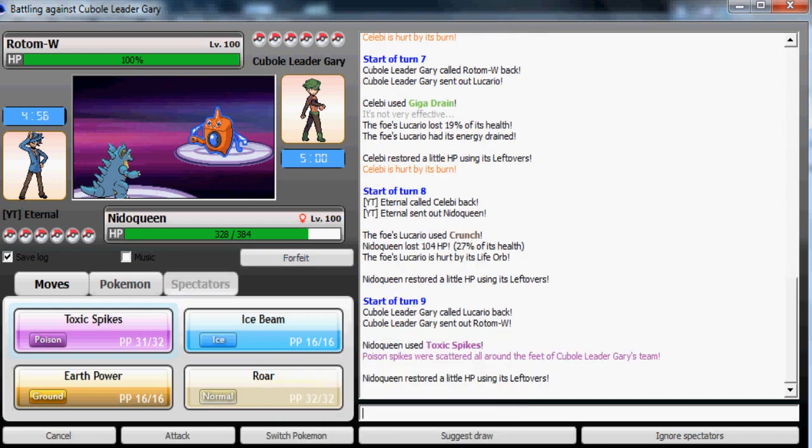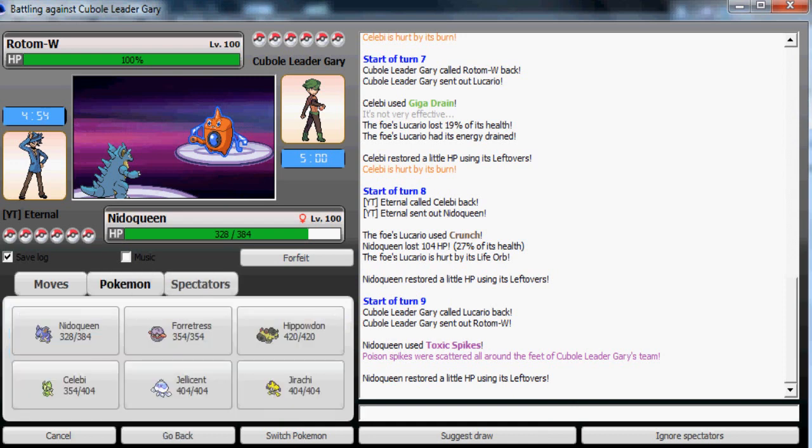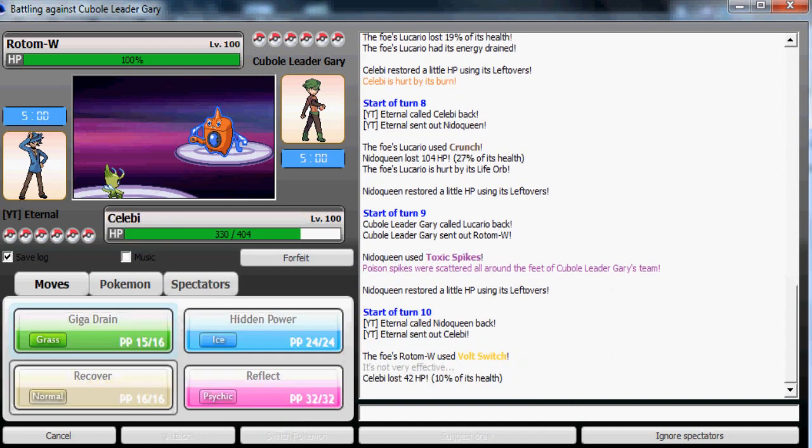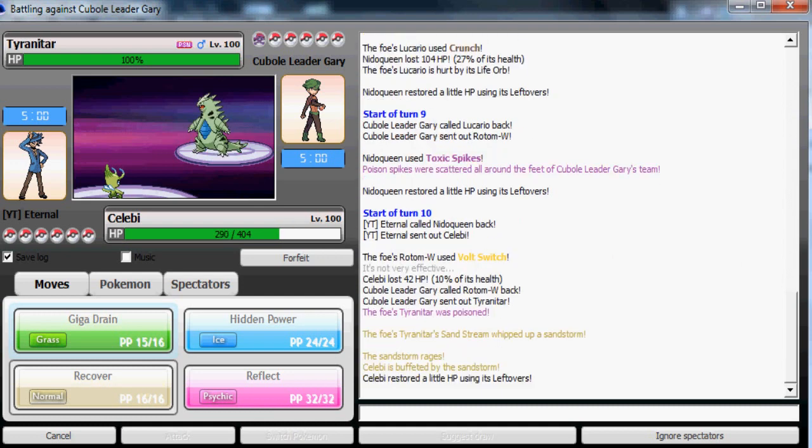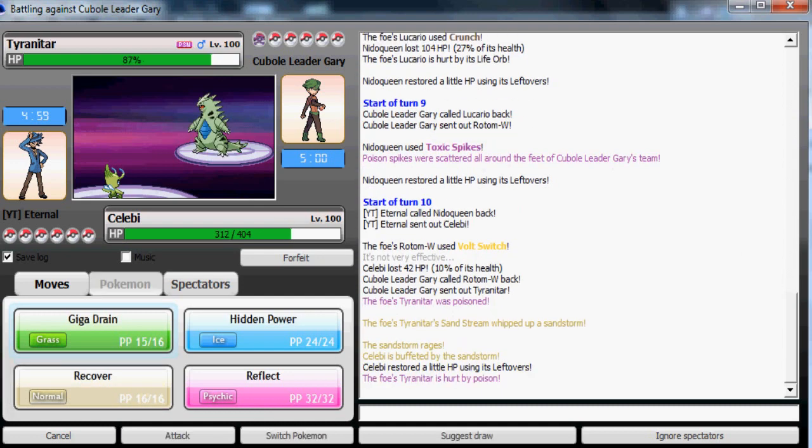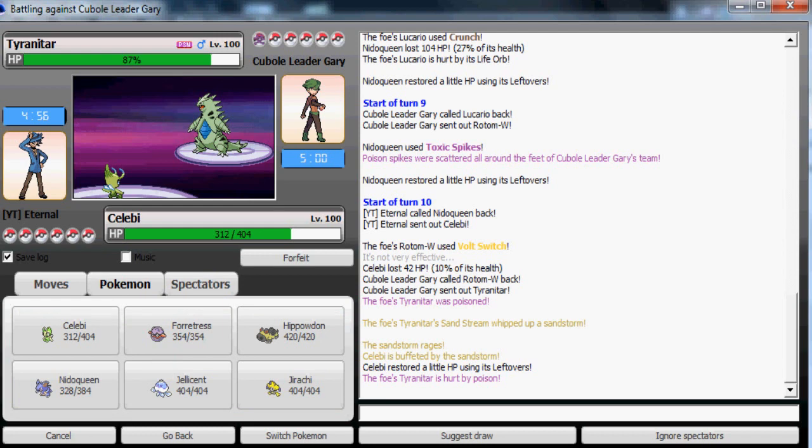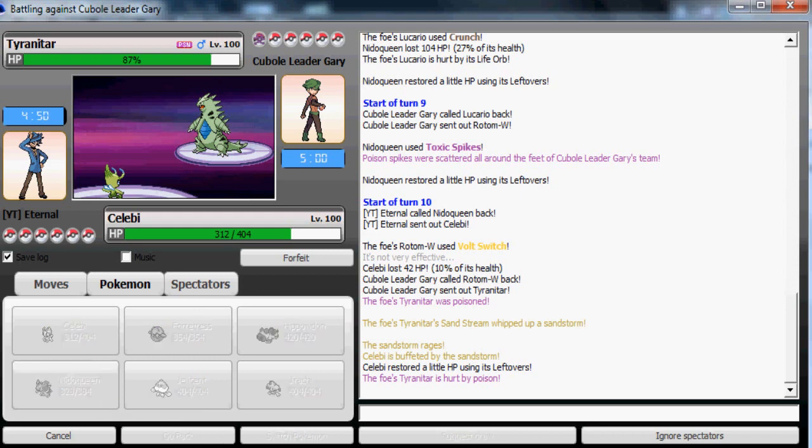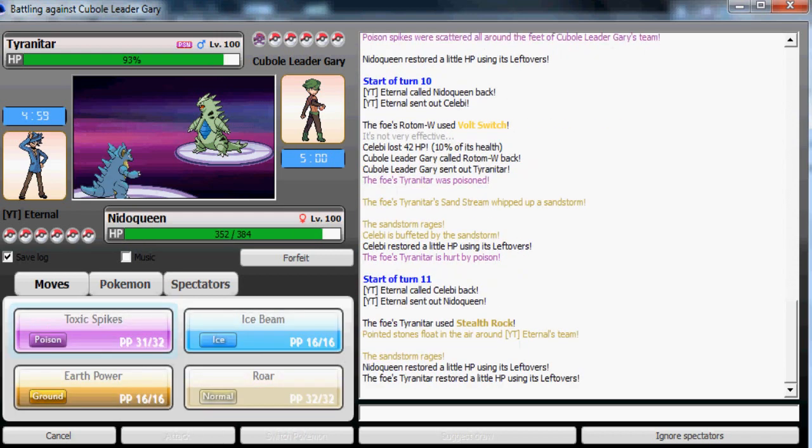He's gonna go to his Lucario. I got Nidoqueen which walls the Lucario really well. Now I'm going to use Toxic Spikes. That's gonna make it much easier for me to take down his Celebi.